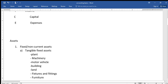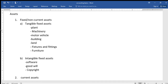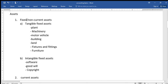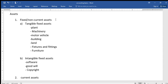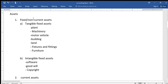Assets are divided into two: first we have fixed or non-current assets. These are assets that stay in the business for a period of more than one year. Fixed assets are also divided into tangible and intangible. For tangible fixed assets we have things like plant, machinery, motor vehicle, building, land, fixtures and fittings, furniture, etc.